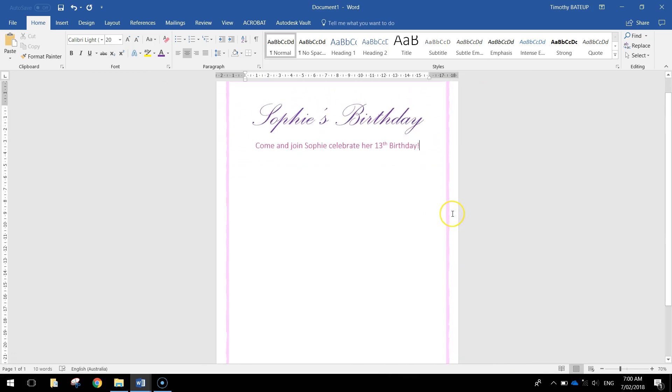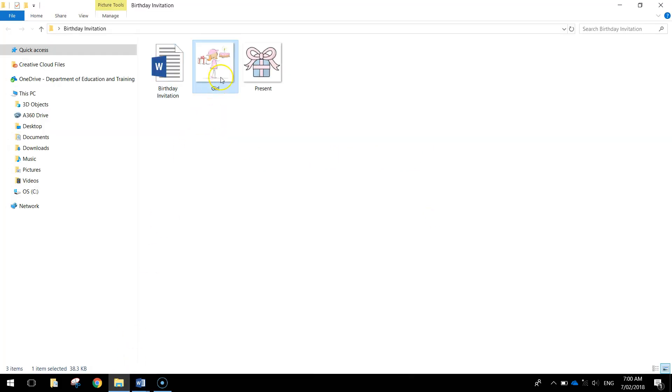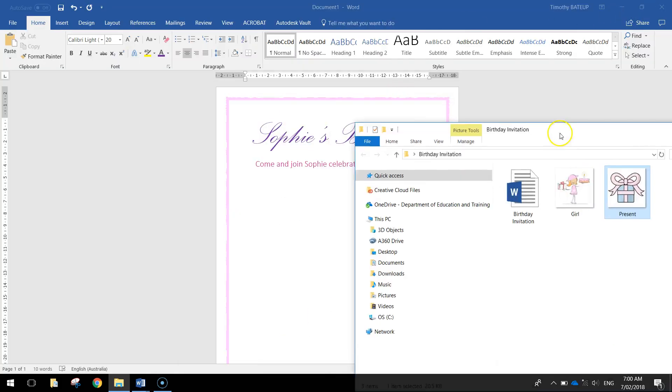Now after this I want to put a little picture in. Now I went onto Google Images and I found a couple of pictures that relate to girls birthday parties. These pictures are just here. I've got a present and I've got a girl.